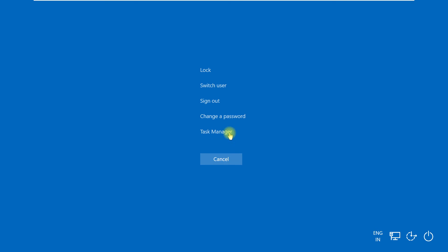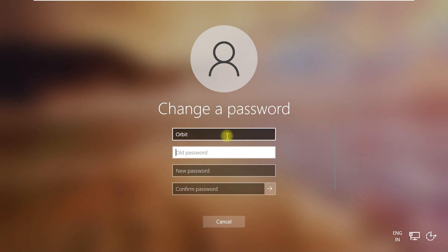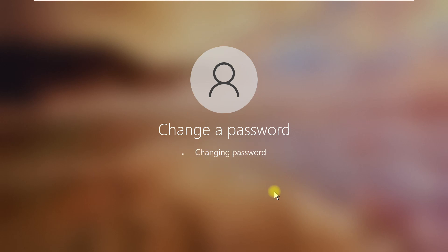From here also you can change user password in Windows 11. That's it guys, don't forget to like and subscribe.